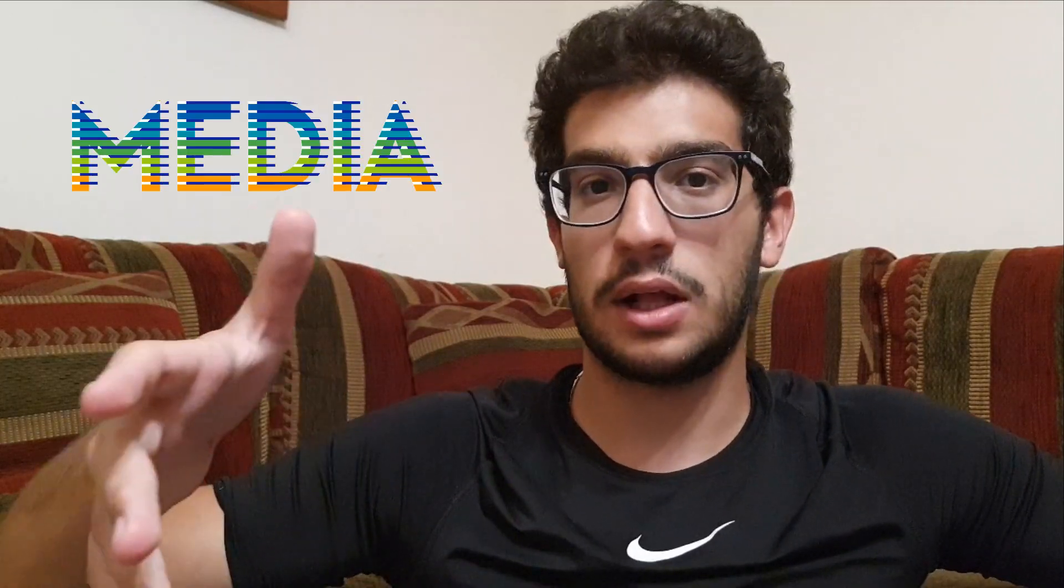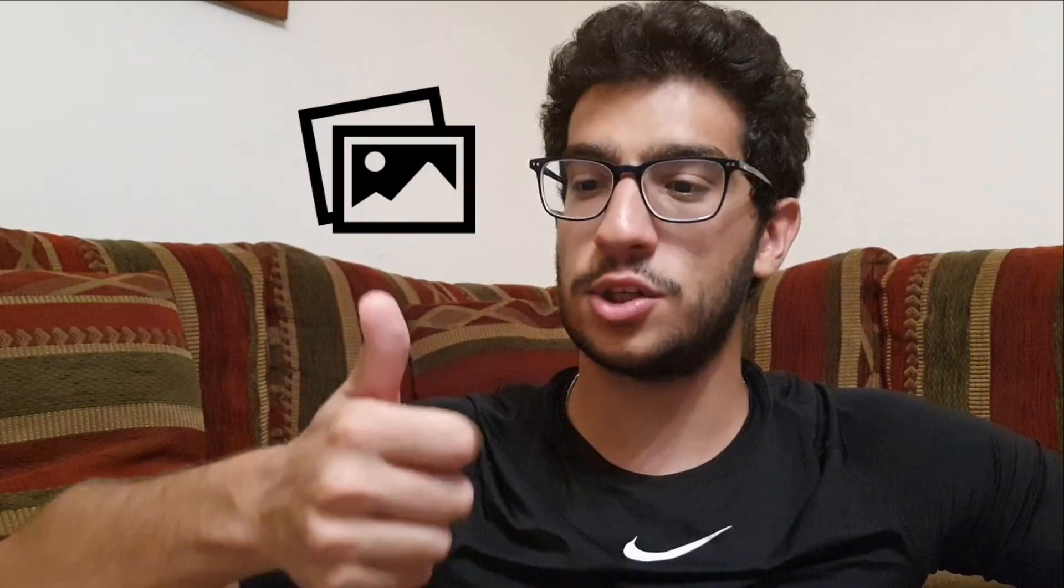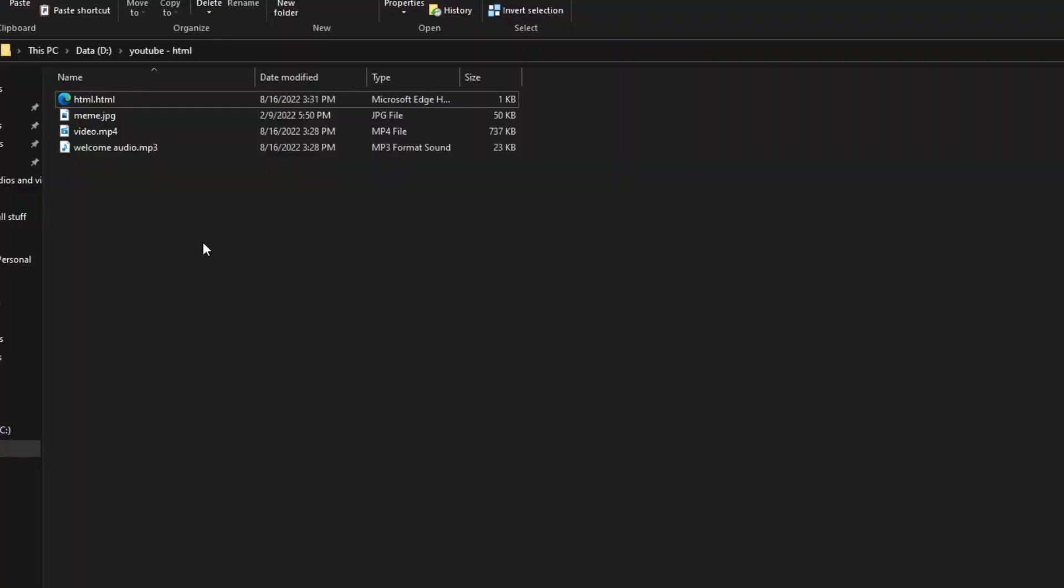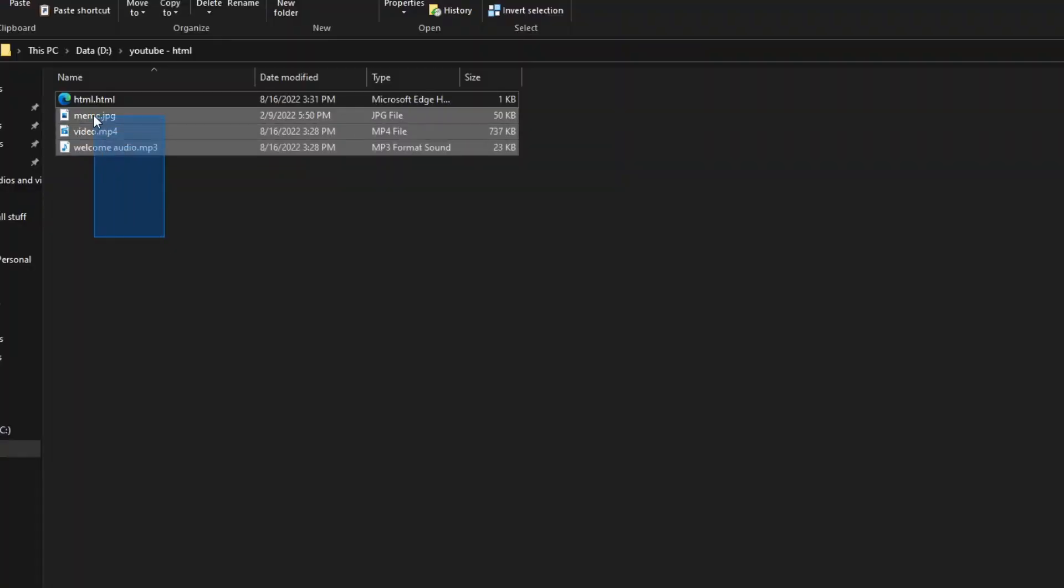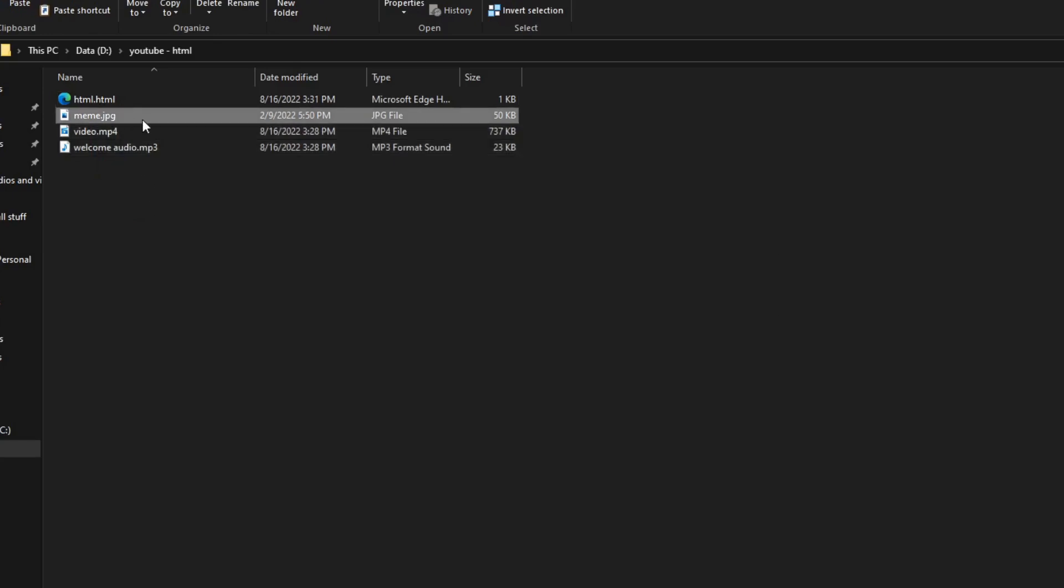So what I mean by adding some media? Well all we are going to do is add some images, audios and videos in HTML. Before showing you any method make sure that you have an image, audio or a video that you want to display or otherwise this video is completely useless. Anyways, let's start with the images.